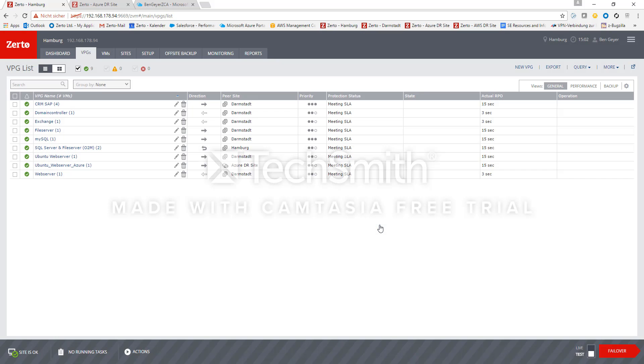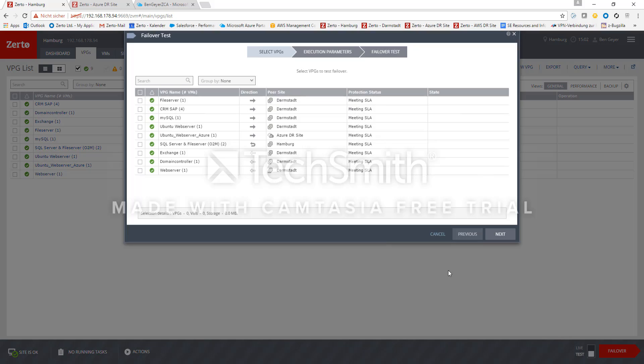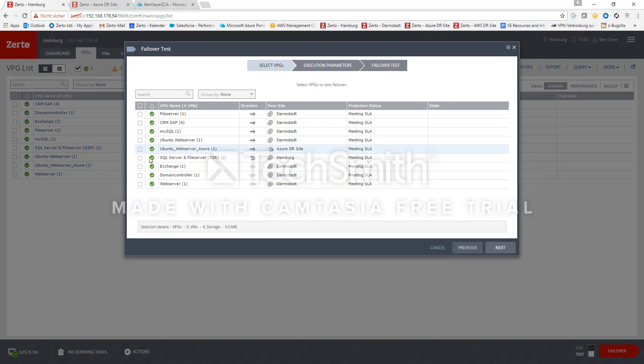So that's all we need to do the failover and I select test failover here and in the next screen I choose the VPG I want to do.